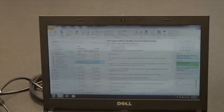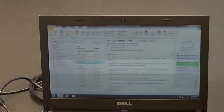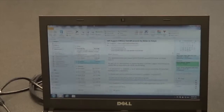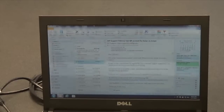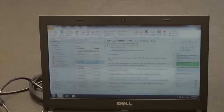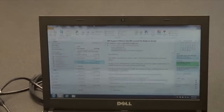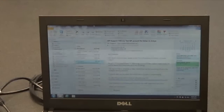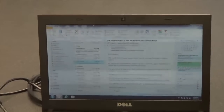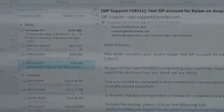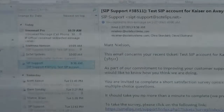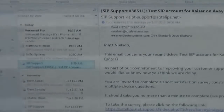Now we will switch over to checking your voicemail via email, whether inside or outside the office or anywhere you can get email. As you can see in Outlook, I have a new email from Voicemail Pro, which is our Avaya account.